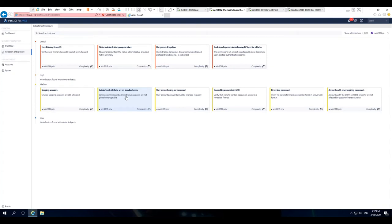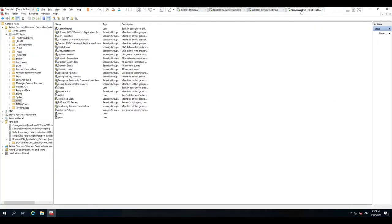The idea here is that some solutions, AD monitoring solutions and SIEM solutions, may look at certain behaviors as good when in reality they might be bad. For example,